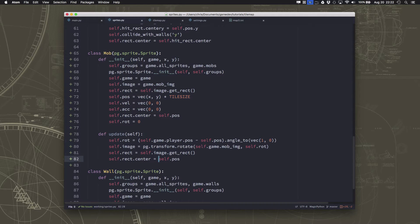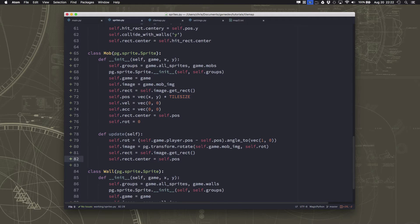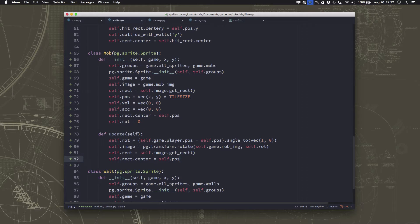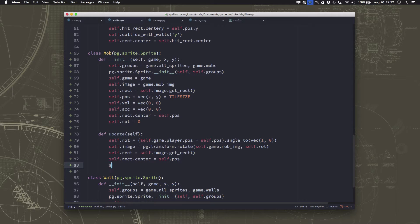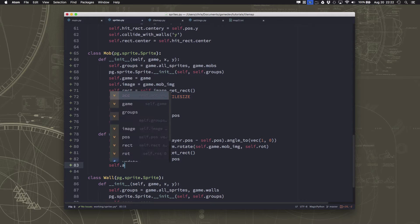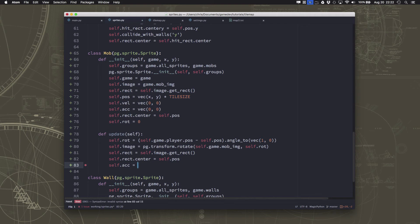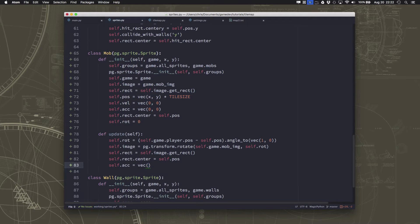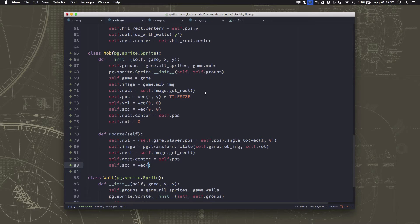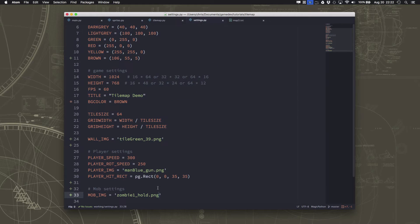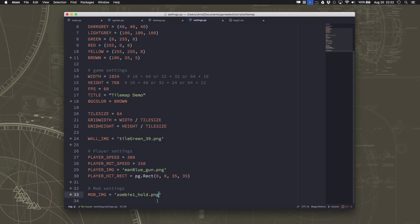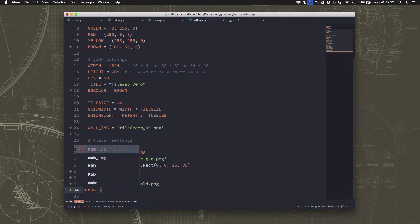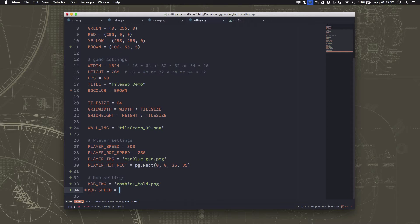So we already know what direction the player is in because we've turned to point at that. So our rotation variable is going to tell us what direction we want to accelerate in to move towards the player. So our acceleration is just going to be something. And what we can do is we can go over to our settings here and we're going to add a new variable here called the mob speed.